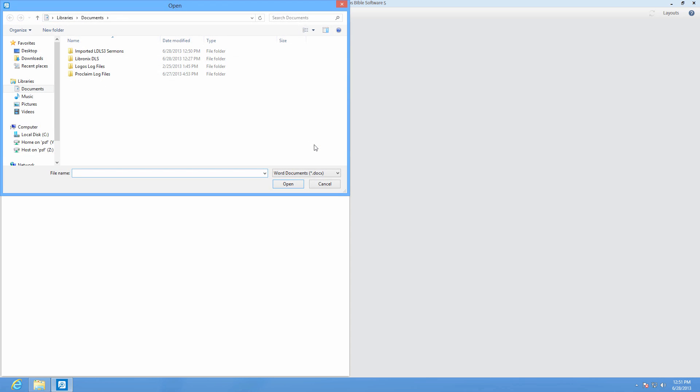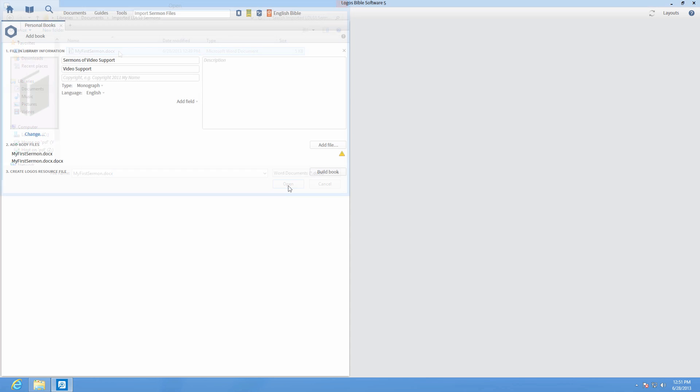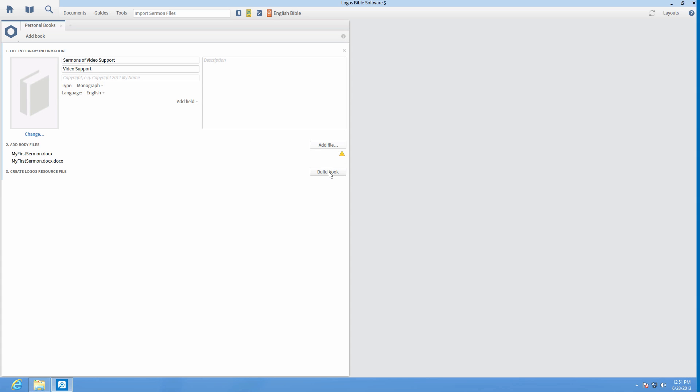Click Add File to select your sermon files, then press Build Book to compile the sermons into one resource.